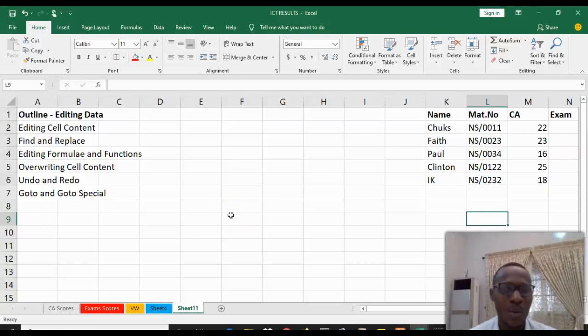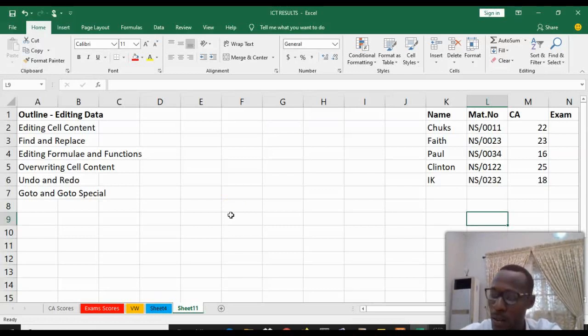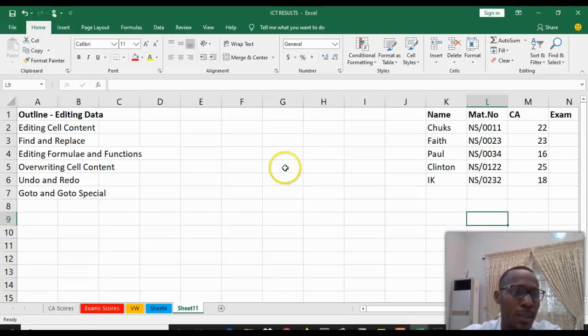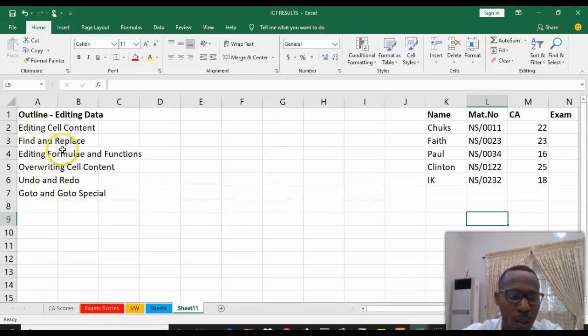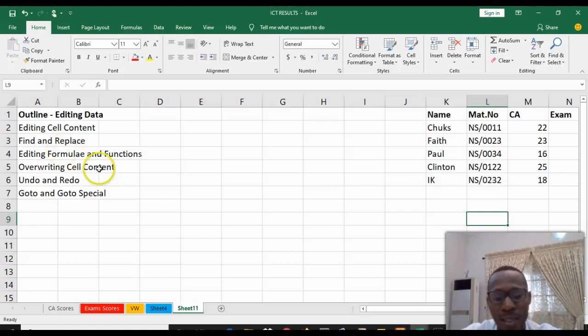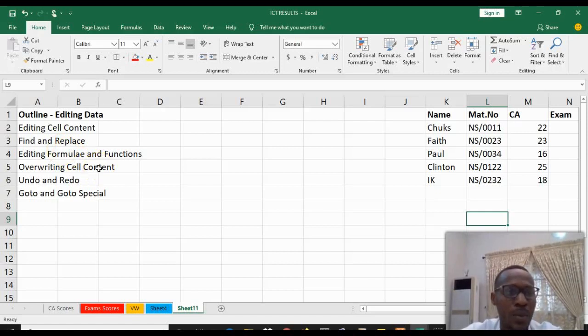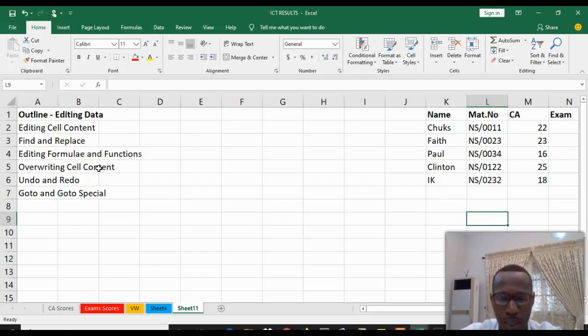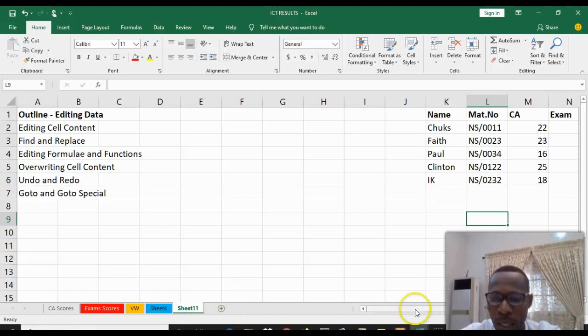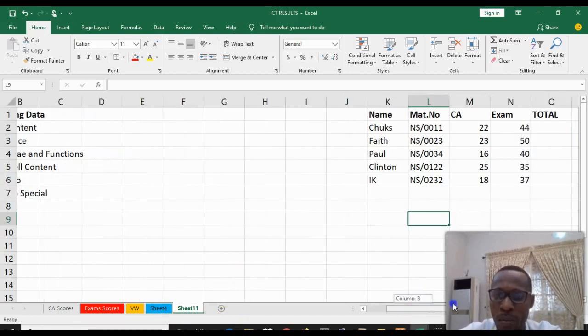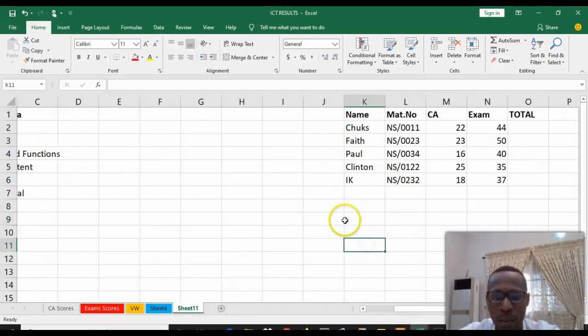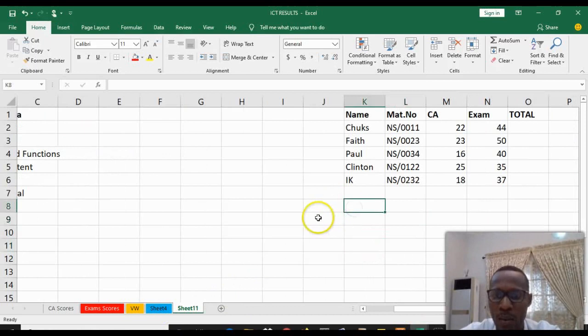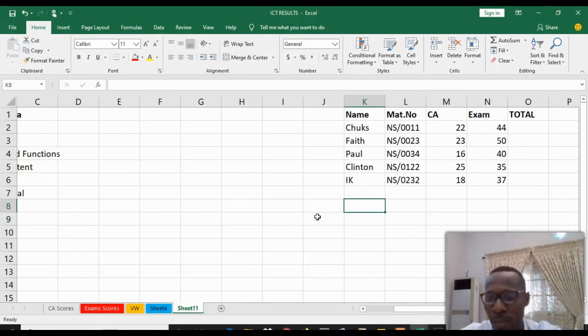Hi, welcome to our Backtutors. In this video we'll be considering editing cell data. We'll look at editing cell content, find and replace data, editing formulas and functions, overwriting cell content, the undo and redo function, as well as Go To and Go To Special function. Looking at our screen, we have some data that contains the name of our students with their math number, their test assessment, and examination values.